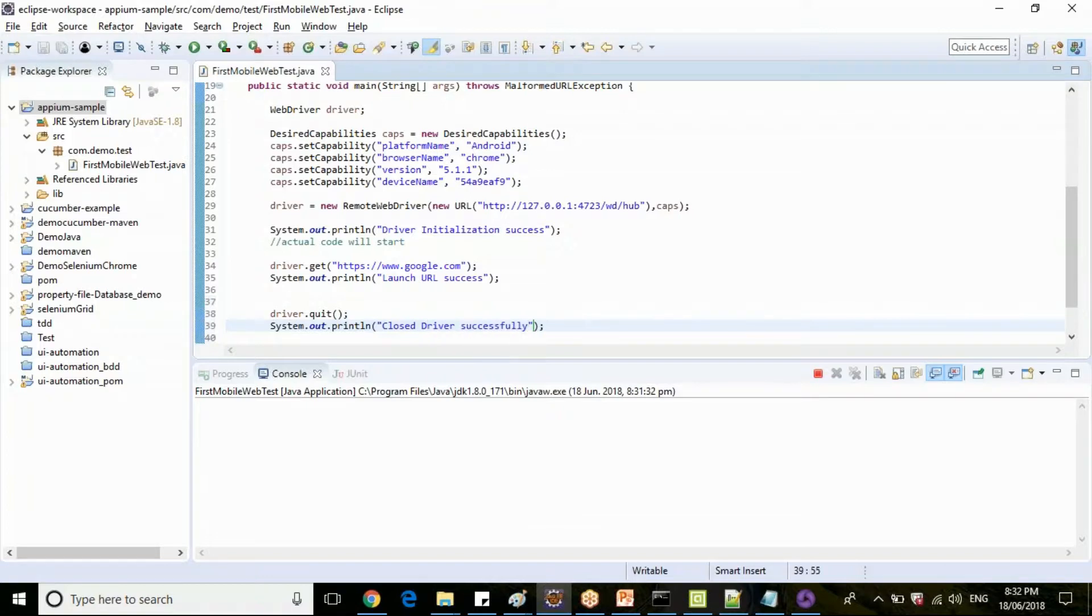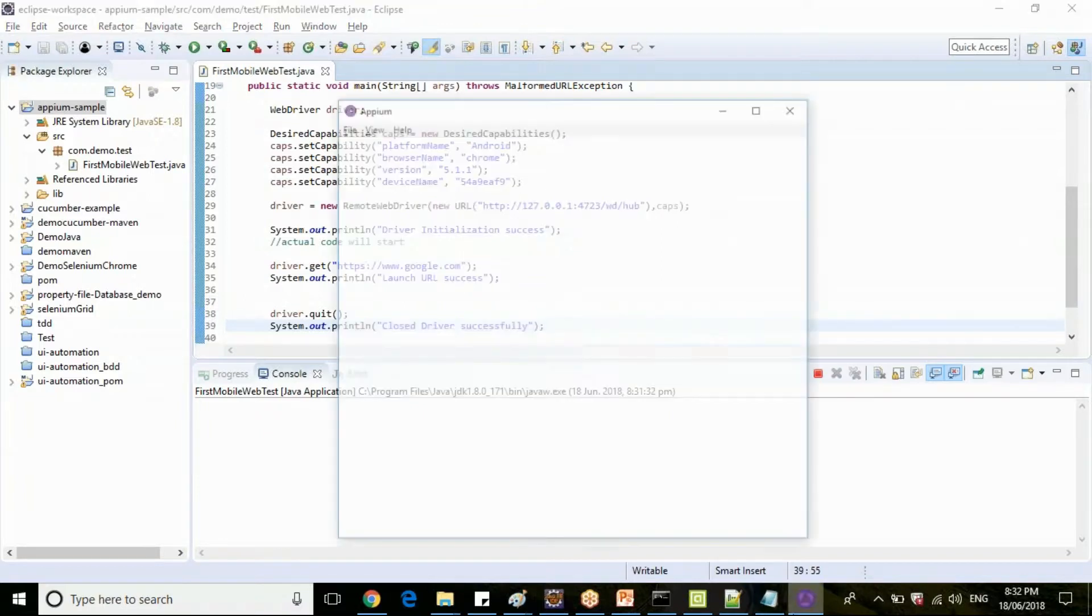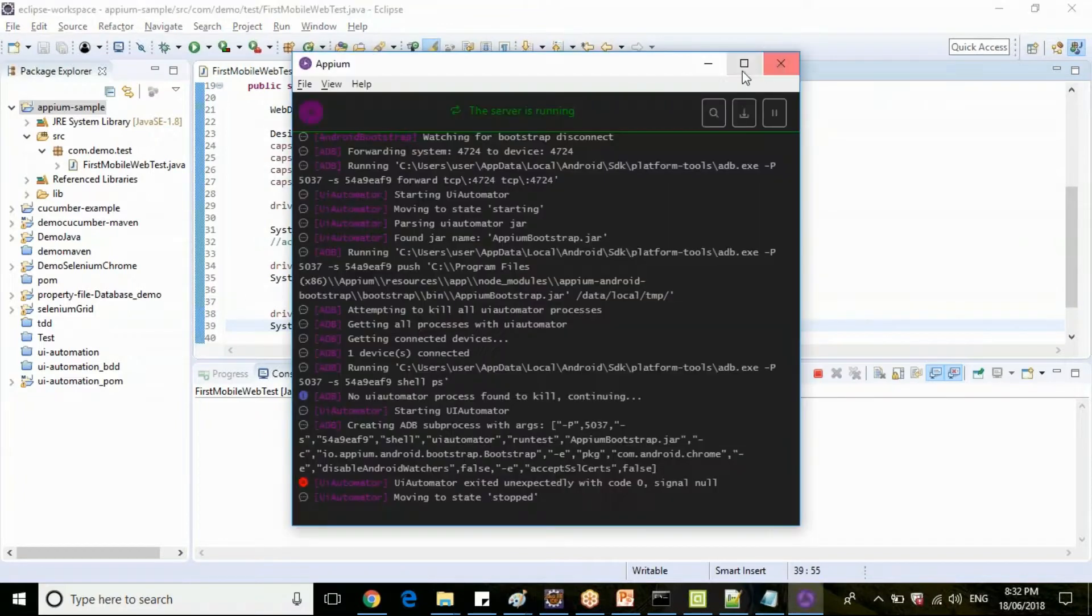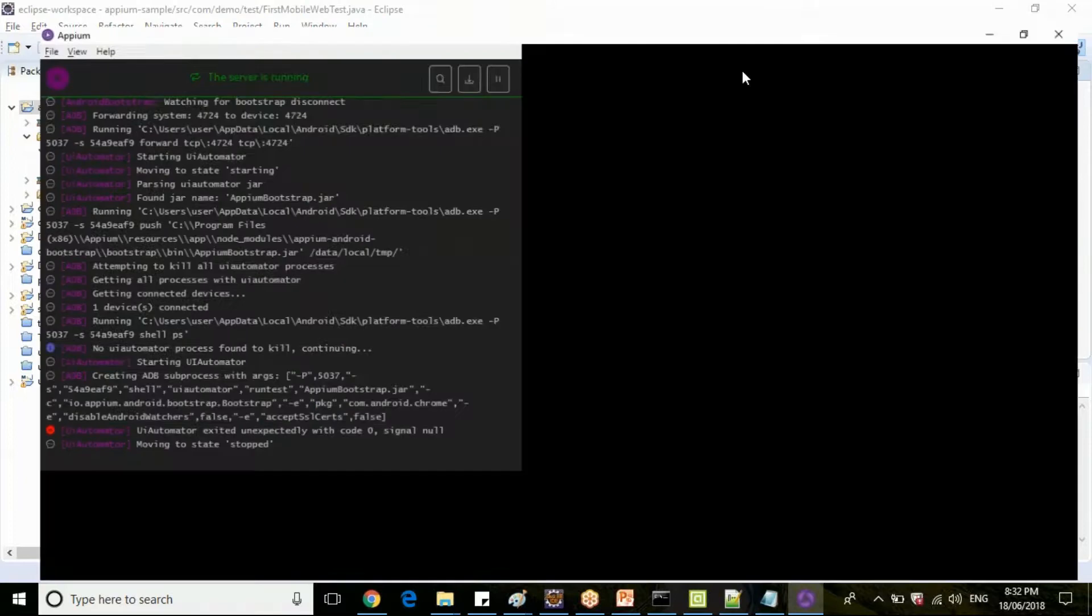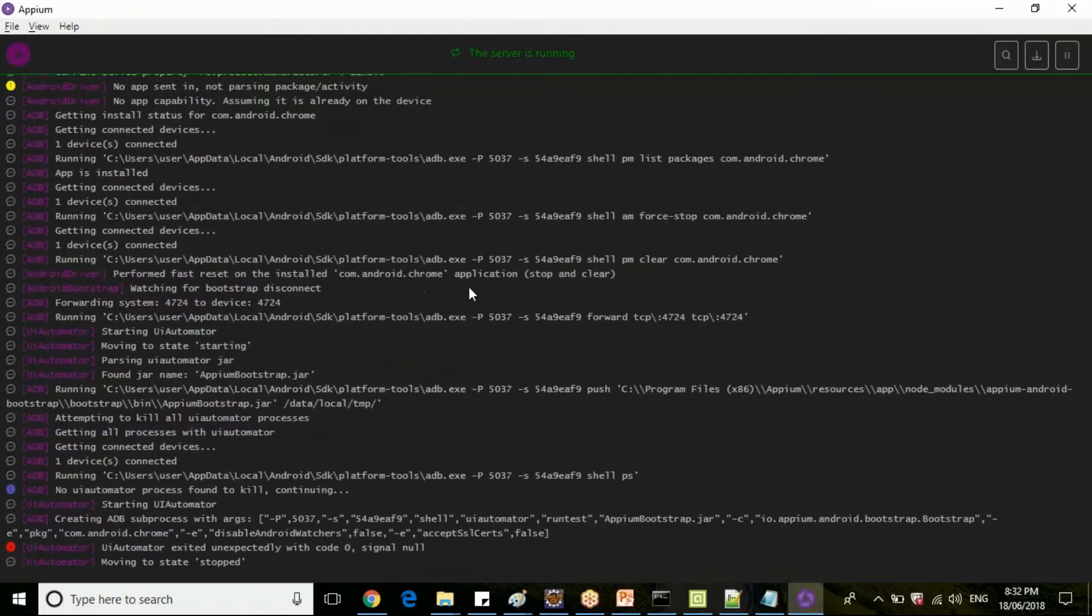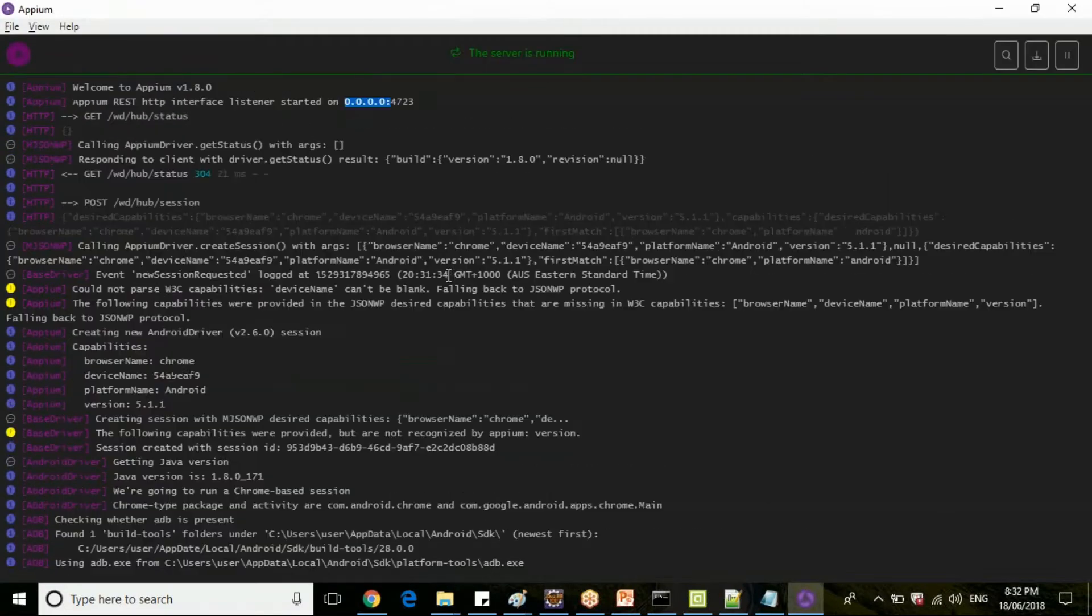Launch URL success, launch URL success, launch URL success. Then we will see driver.quit.